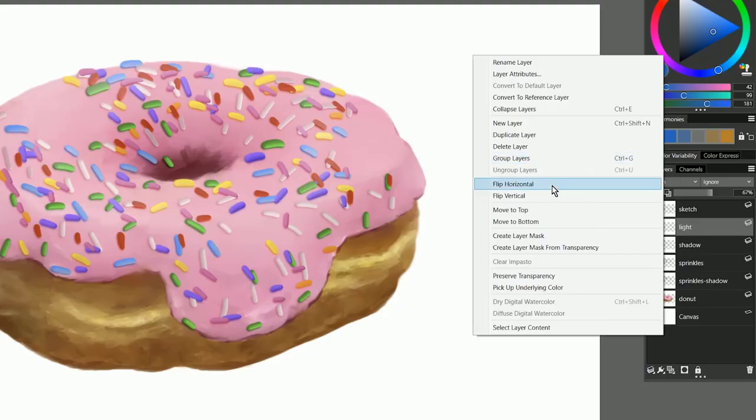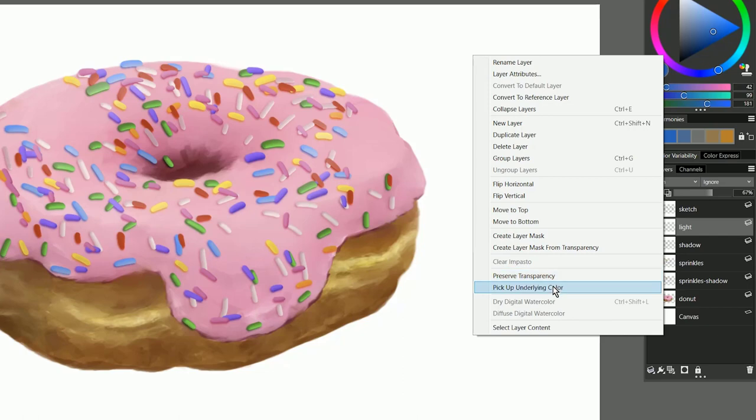So for example, I can flip the layer, I can create a layer mask, I can turn on preserve transparency, I can pick up underlying color.